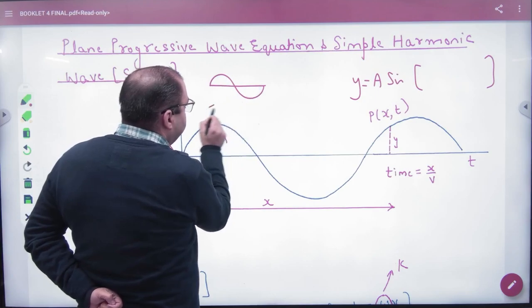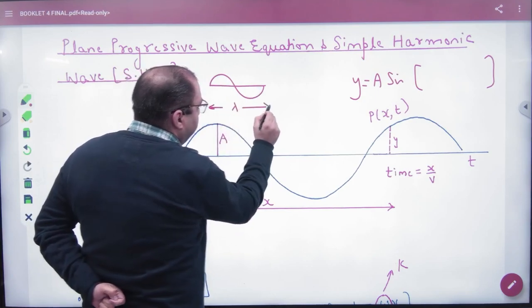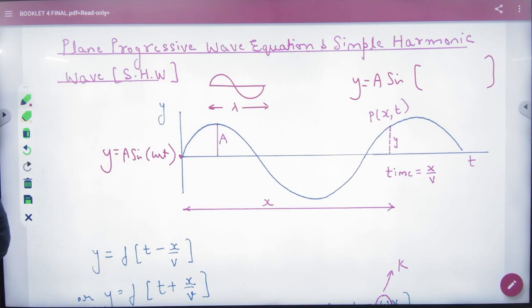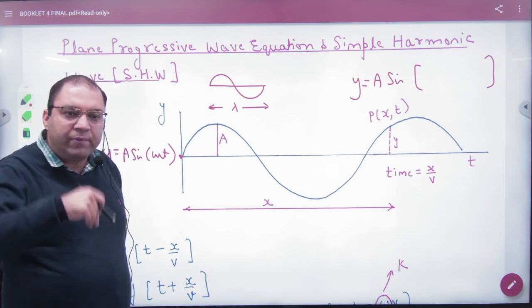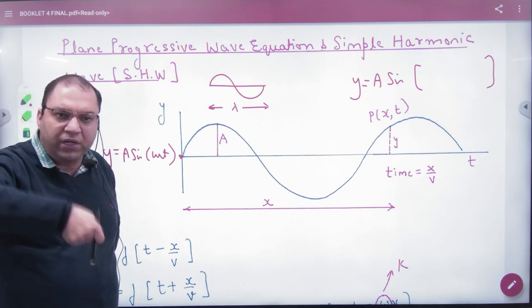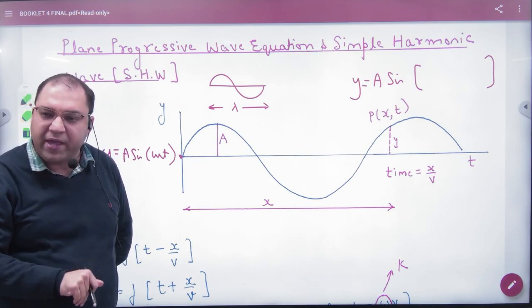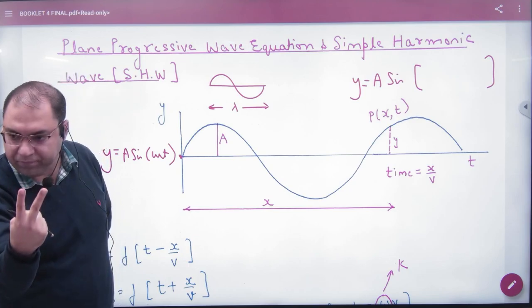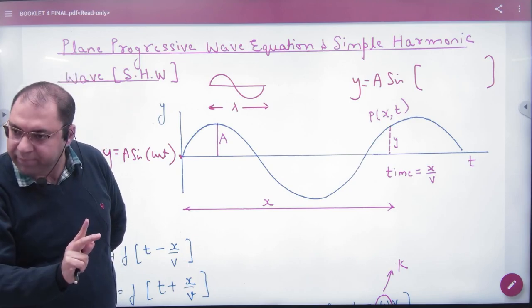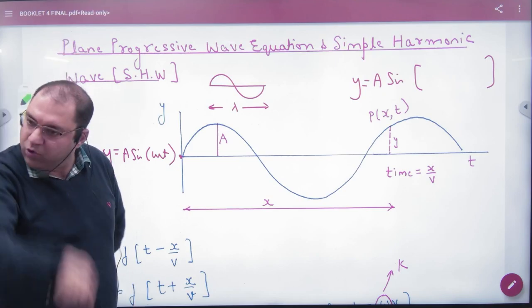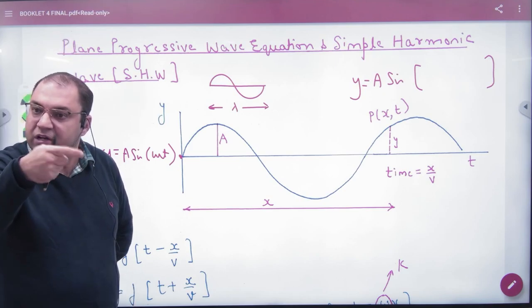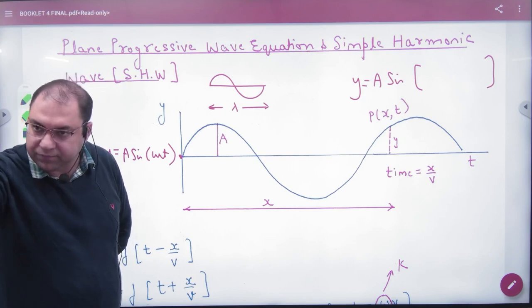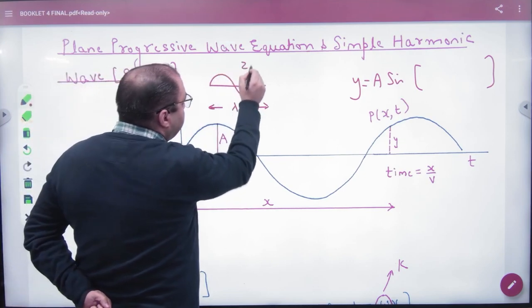Consider one wave pulse — what distance is covered? Lambda. This is the wavelength of a wave. In one wave pulse, the wave covers a distance of lambda. When this wave is made, the generator of the wave has gone up, up, down, down — compare this with circular motion. How much angle is covered in one wave? 2π. The periodic motion is complete: when one wave pulse is made, the circular motion covers 2π.